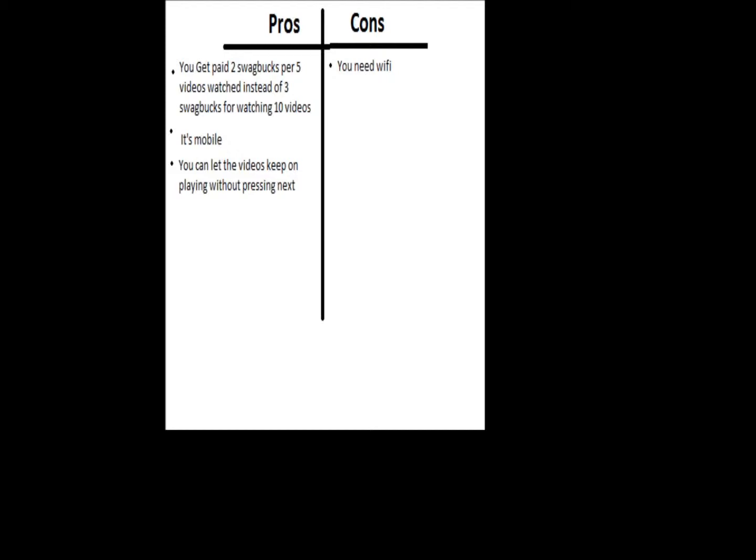I made up pros and cons of using the app. The first pro is you get paid 2 Swagbucks per 5 videos watched instead of 3 Swagbucks for watching 10 videos on the computer.